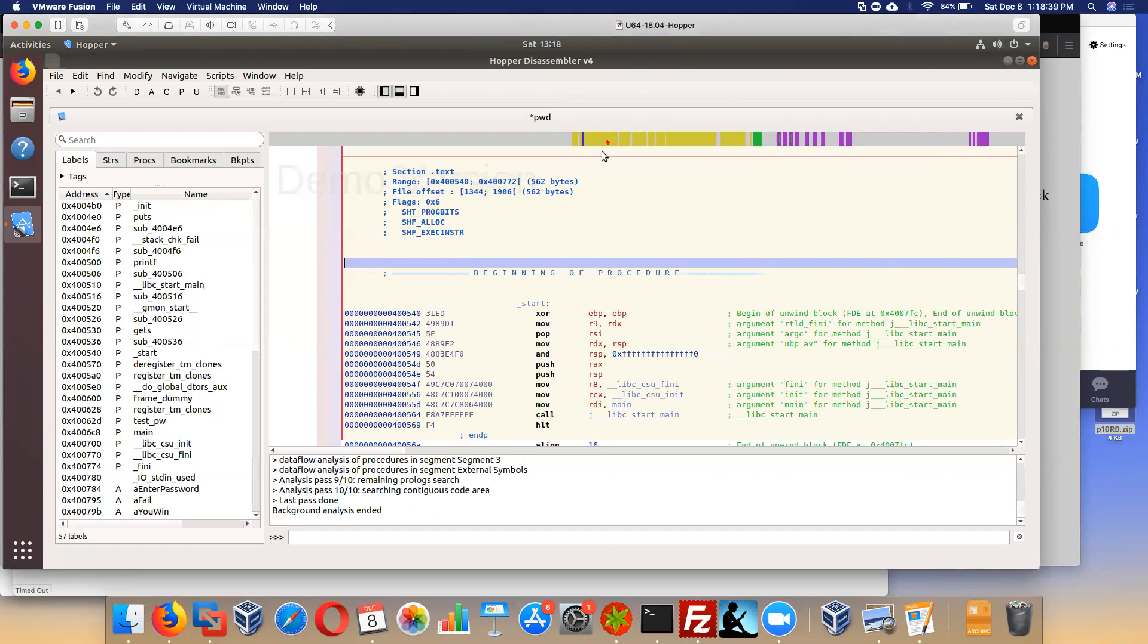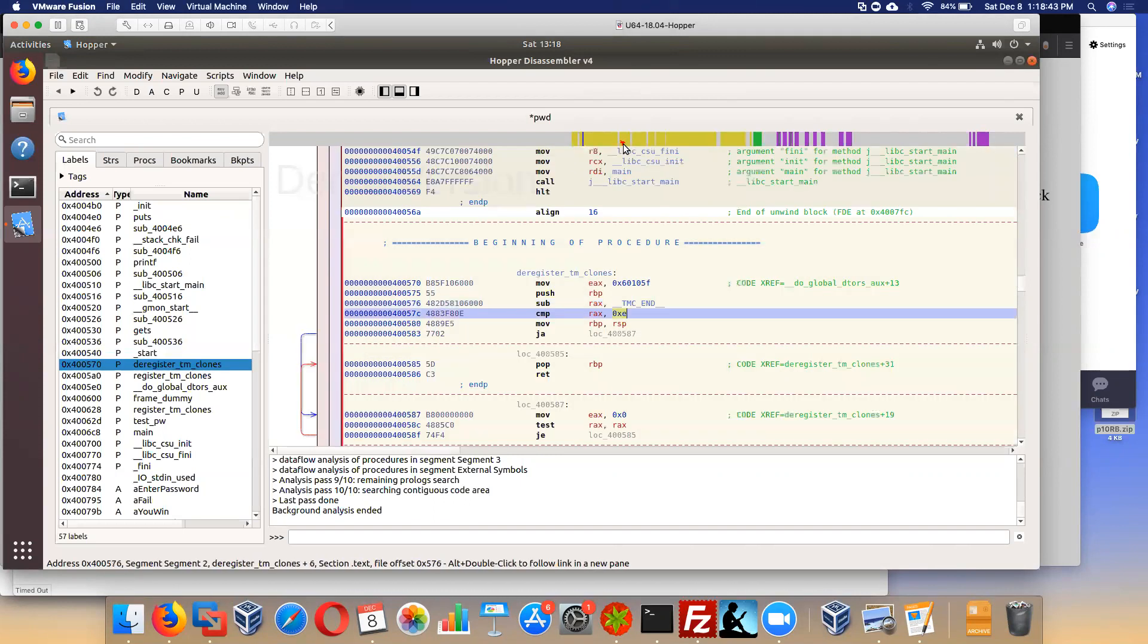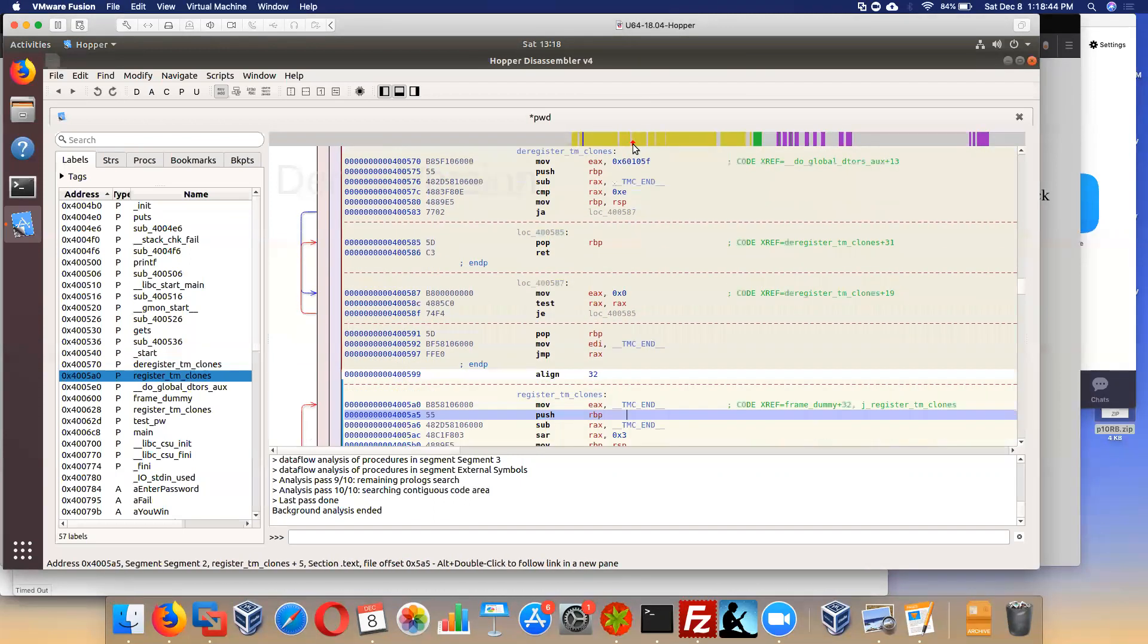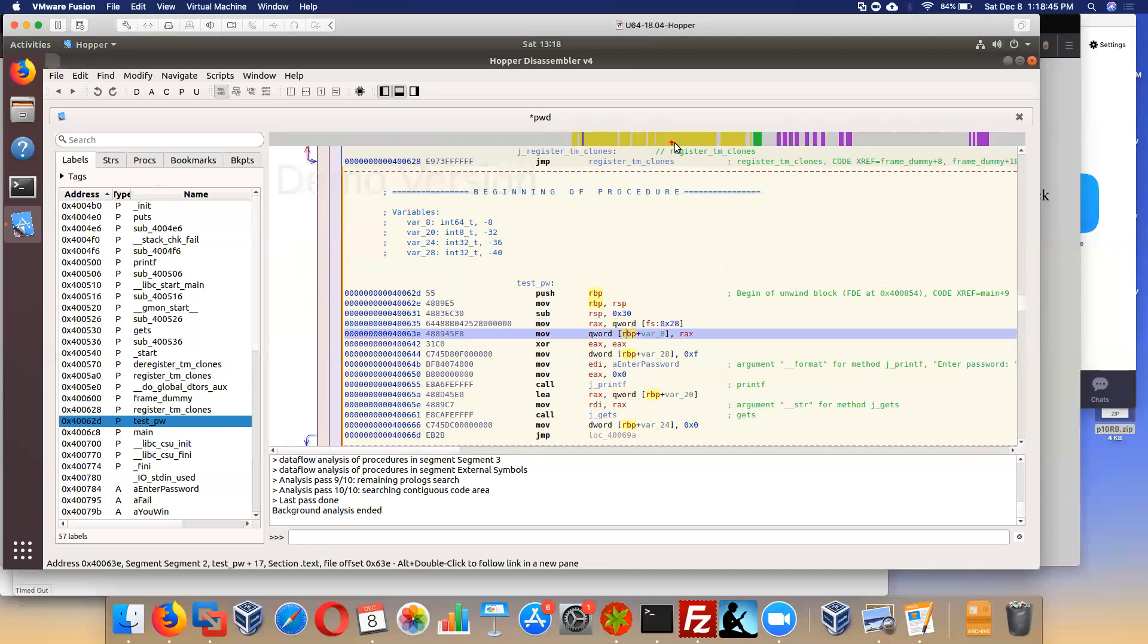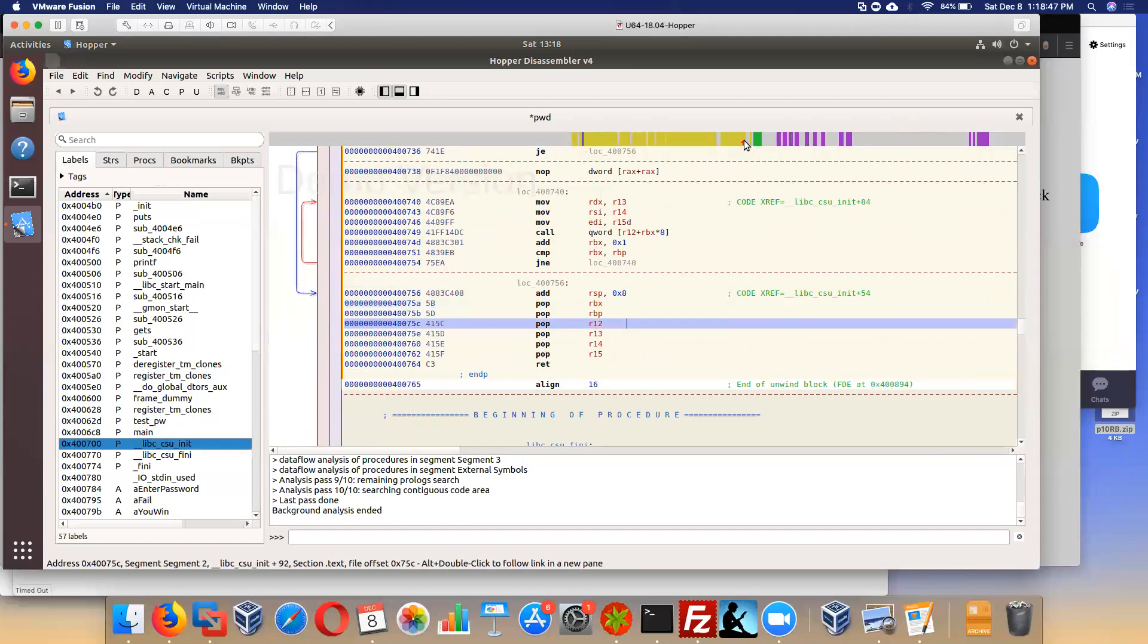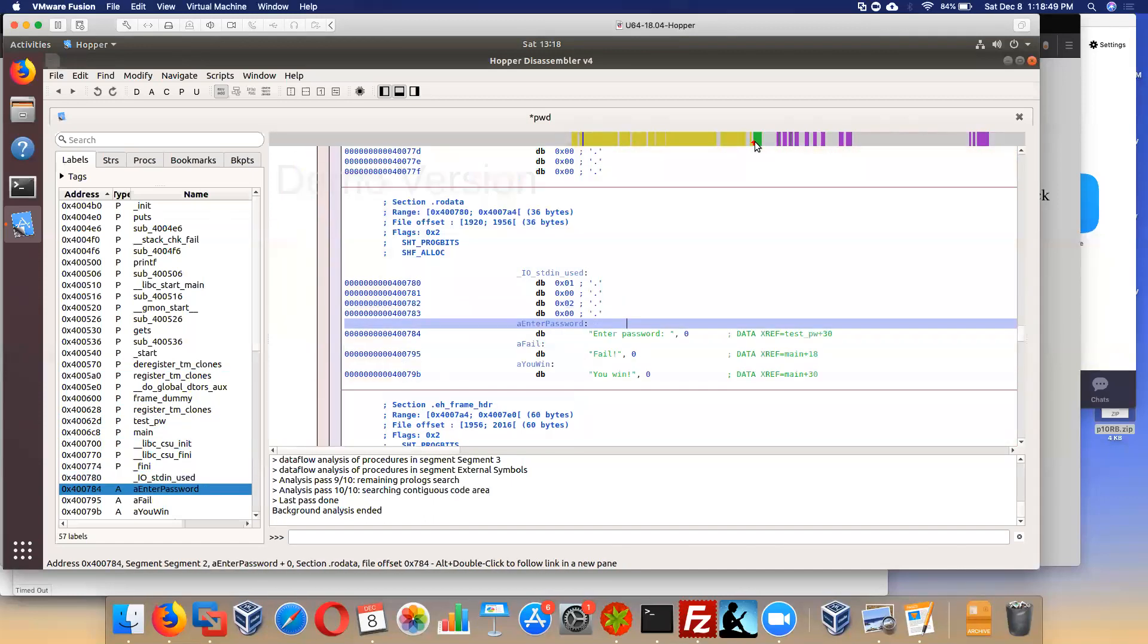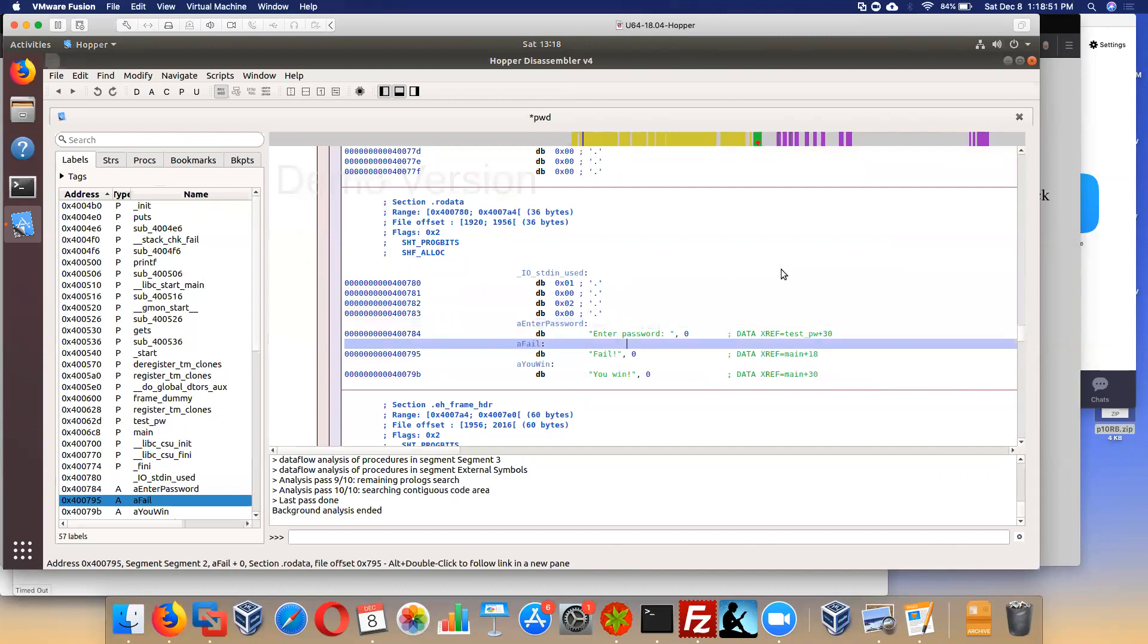So as in IDA, you can drag yourself through the file, drag this red arrow through and you're going through the file in a one dimensional way. The yellow is code and the green is stored constants, which is kind of nice, stored strings. So here is where you have strings like enter password, fail, and you win.